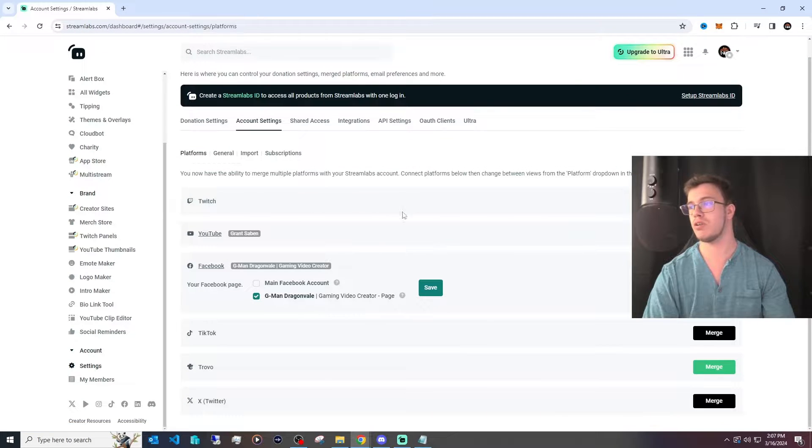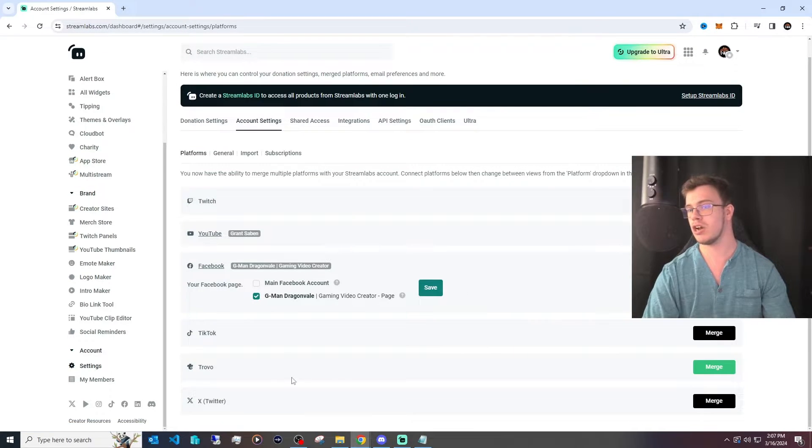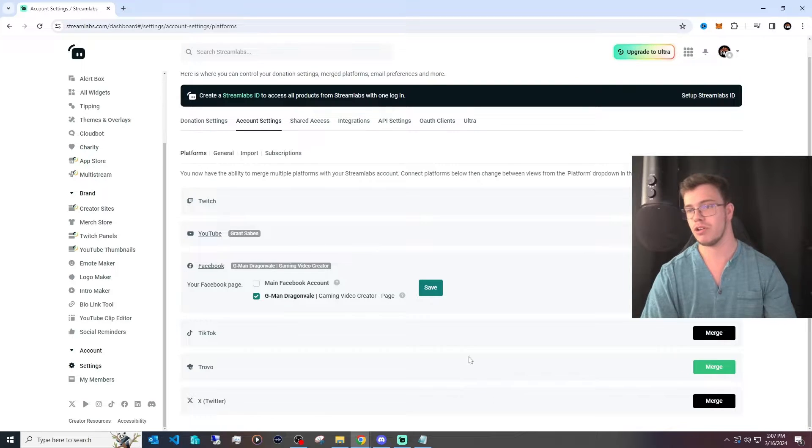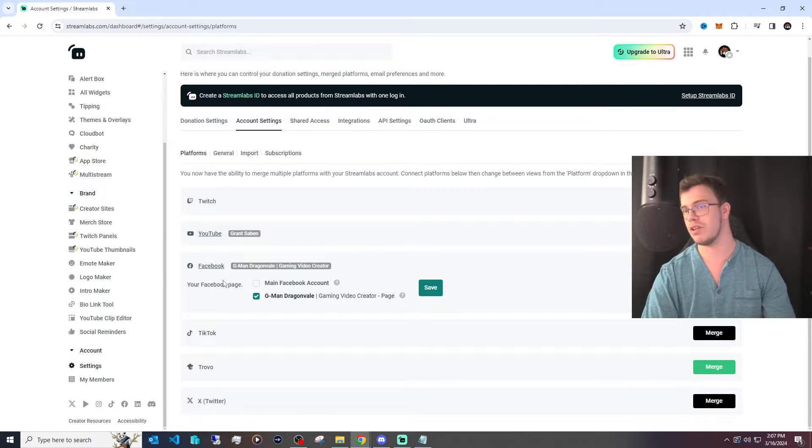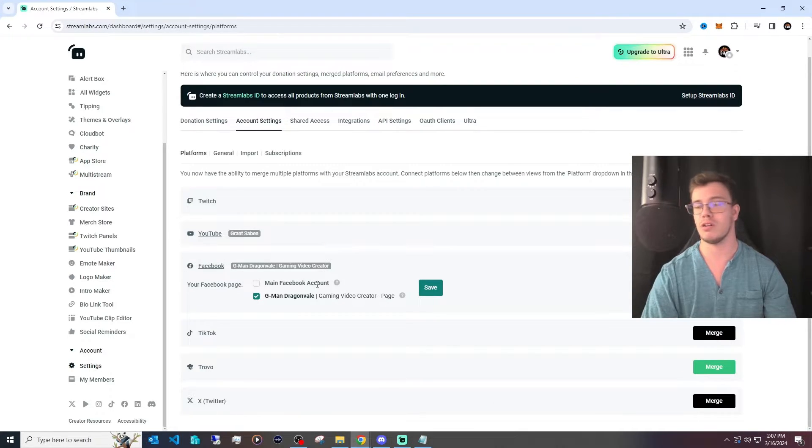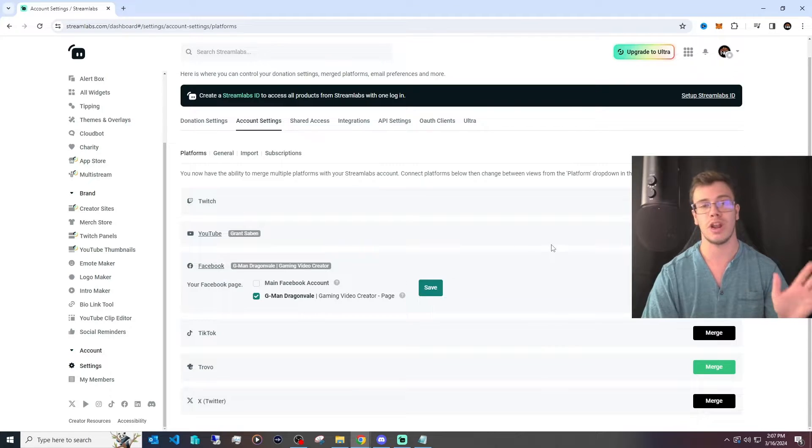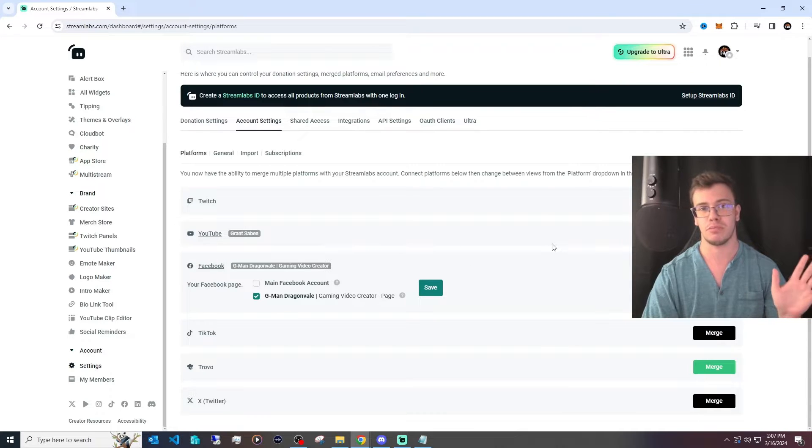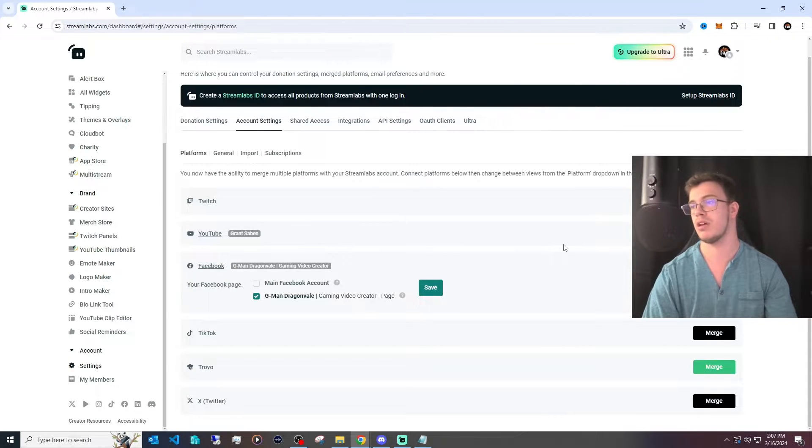you're going to see I have access to a few different things. You can see you can merge your Twitch, TikTok, Trovo, Twitter, any platform you stream to. You can merge it, which you can see I've already merged my Facebook. And what you want to do is log into whatever platforms you primarily stream to with multi-streaming.